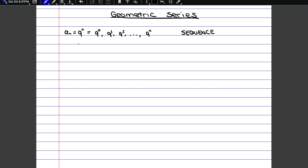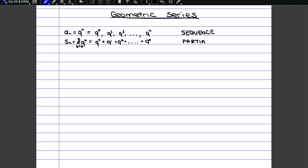A partial sum, which we can write as Sn, or as sigma of q to the k from k equals 0 up to n, would be a sum of these values added together up to a particular point. So q to the 0 plus q to the 1 plus q squared, and so on. So a partial sum is just a sum of a finite number of values.